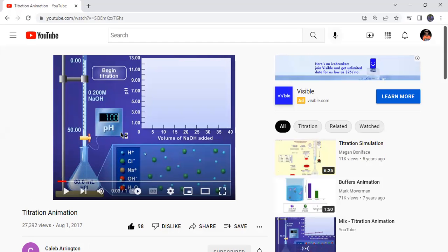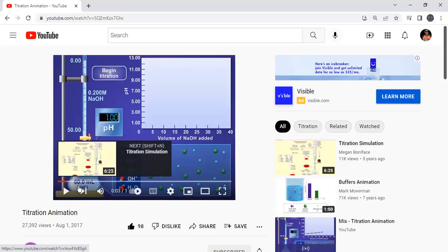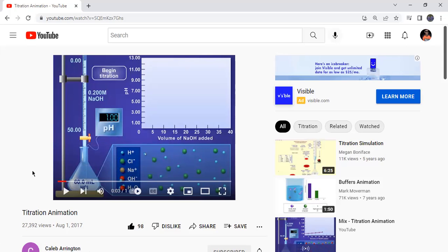The burette contains the titrant — in this case sodium hydroxide. This is the most basic titration: an acid-base titration with NaOH as titrant. In the Erlenmeyer flask you have HCl, which is your analyte. In the flask you also have an indicator that changes color at what's called the equivalence point — the point where the reaction ends.